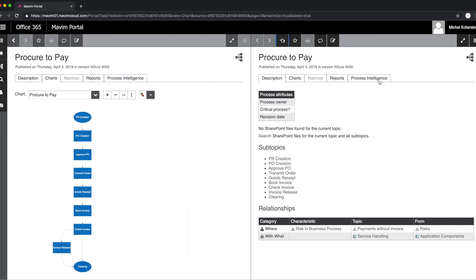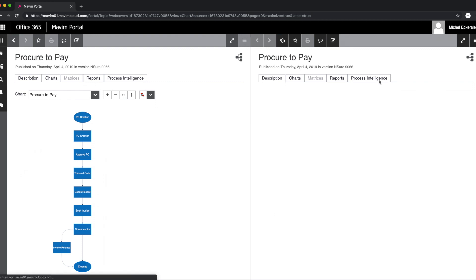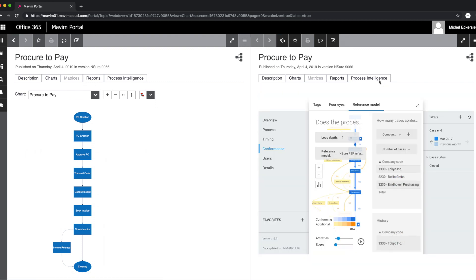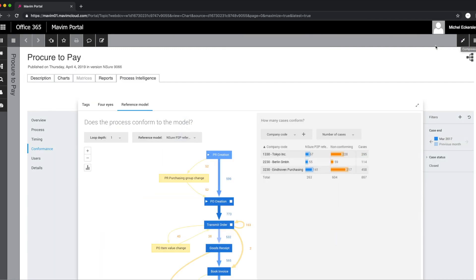For this use case, we are following John, the process owner of the procure-to-pay process for a large multinational company.